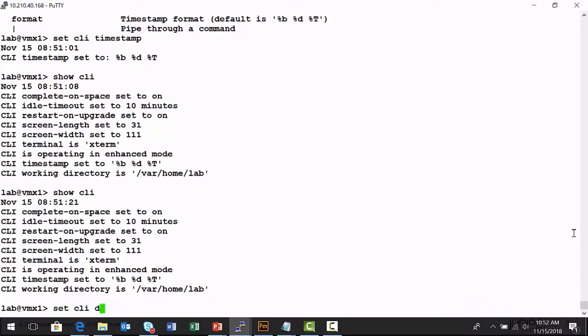There's a set CLI directory command. I'm going to be doing a bunch of work in var logs, saving things, outputting things. So I want to save myself a little bit of typing by changing my default working directory. So I just say set CLI directory, I'll change it to var log.